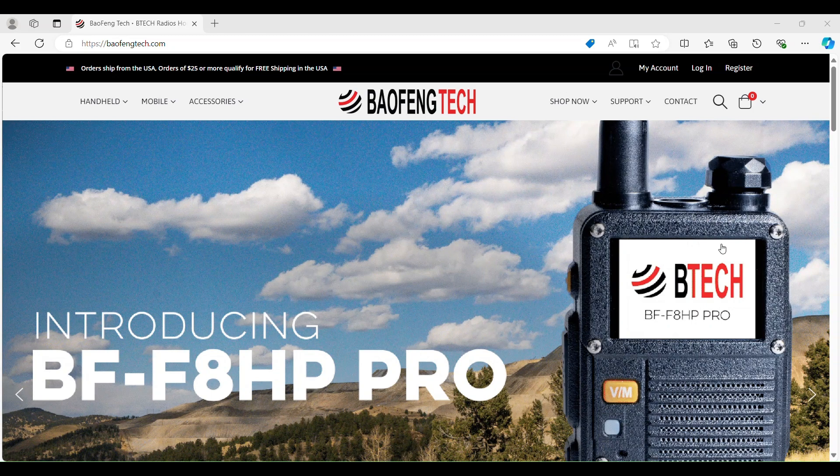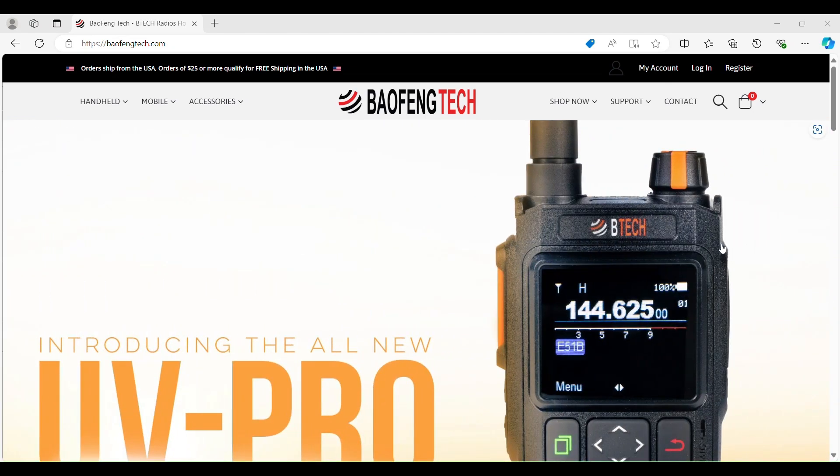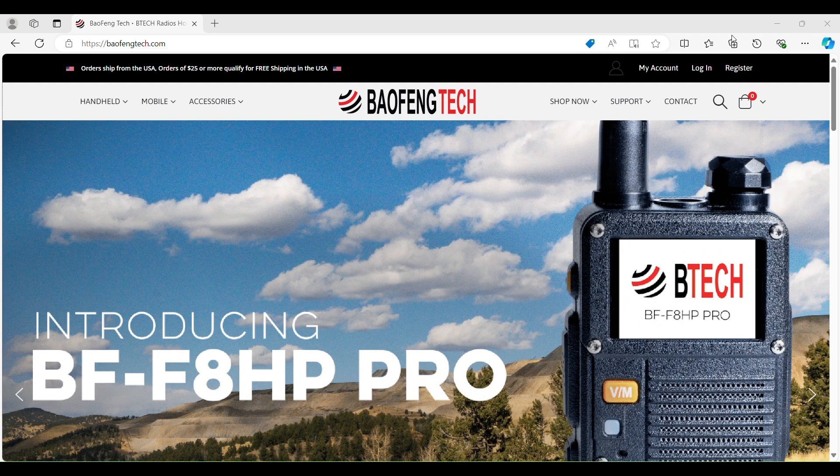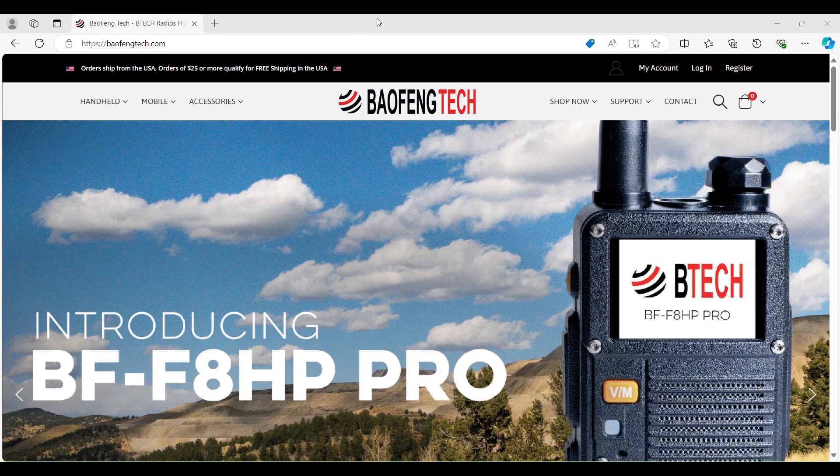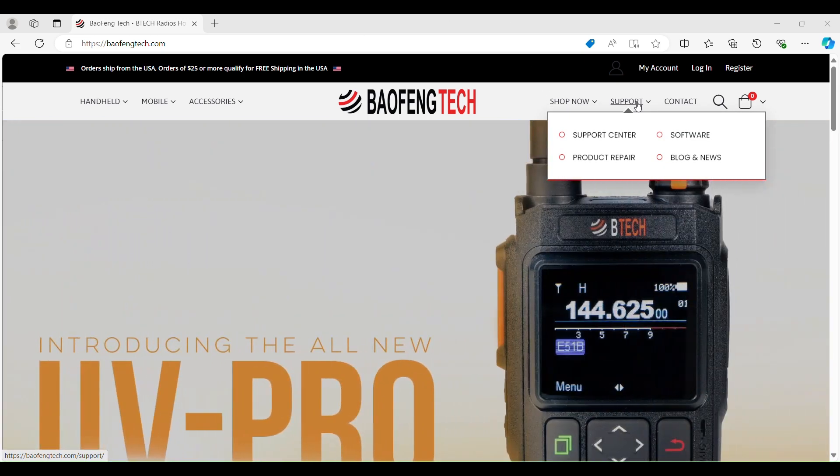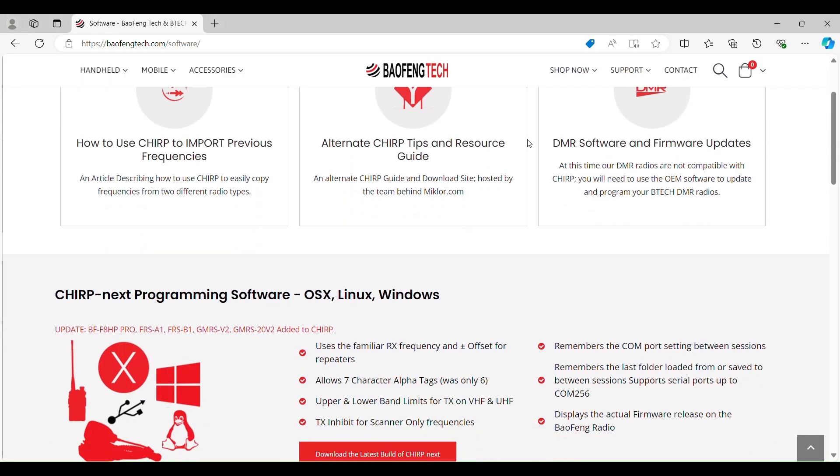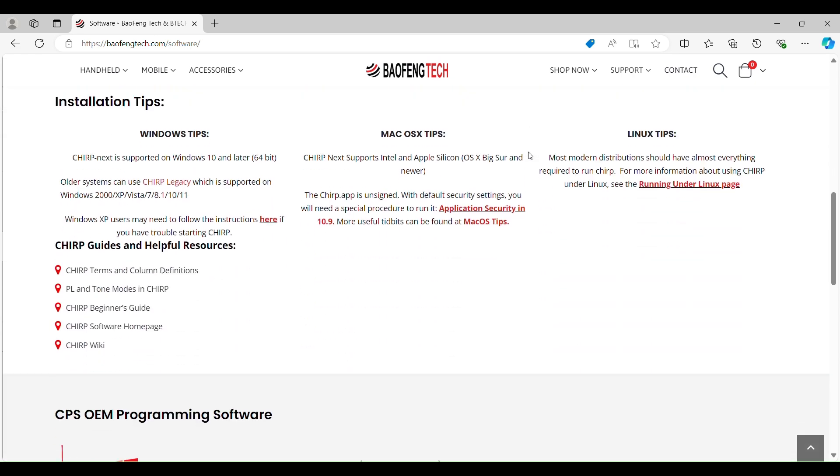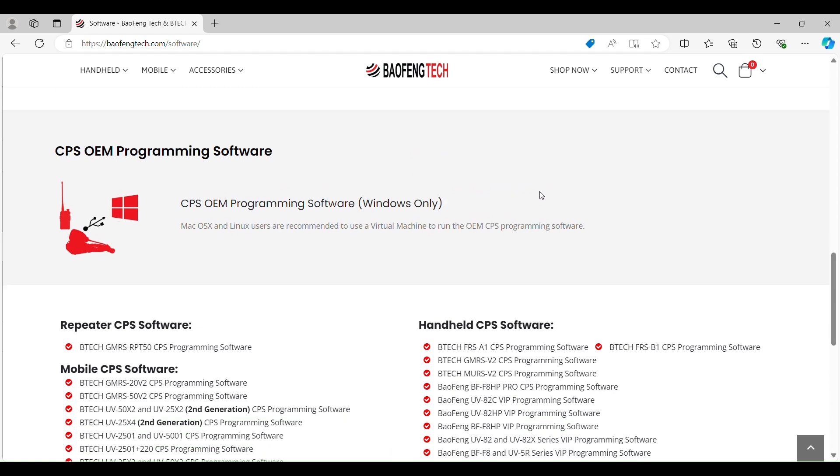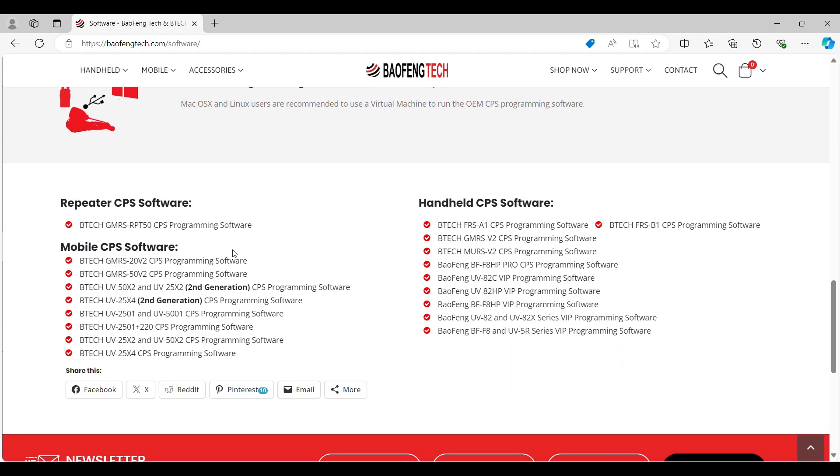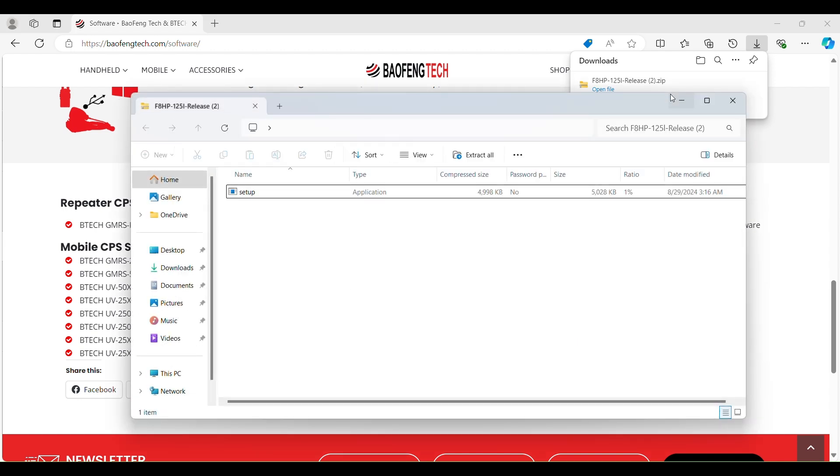The BioFang Tech page is at biofangtech.com. The first thing we need to do is download the CPS software for this radio. To do that, we go to support and then to software. We need to scroll down. We're not going to use CHIRP. We're going to do the CPS OEM programming software. And then we have to pick our radio, which is right here, BF8 F8 HP Pro. So we click on that, open the file, and then run setup. I've already set the program up on here, so I'm not going to run through it again. But just follow the prompts to load it on your computer.